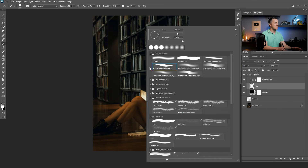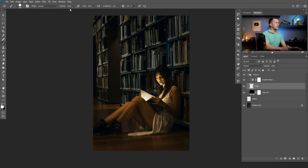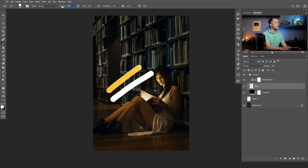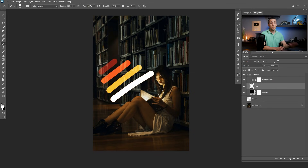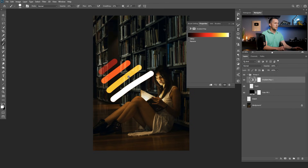And now if we paint on this layer — let's choose a hard round brush at 100% opacity — if I paint something it will be white. If I lower the opacity a little bit, it will be more yellowish. If I lower it even more, it will be more orange. And if I lower it even more, it will be red. Why is this behaving like this — why are the colors changing by changing the opacity? Because of that gradient. The gradient actually dictates the colors depending on opacity. If the opacity is low, we will have colors on the left side of the gradient; if the opacity is high, we will have colors on the right side.